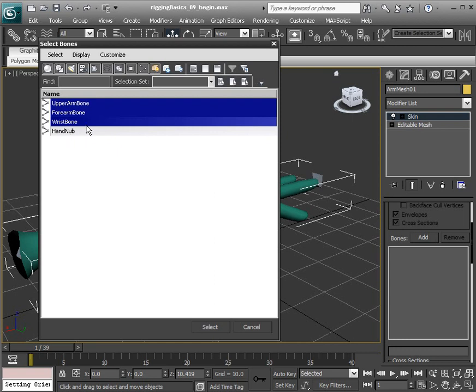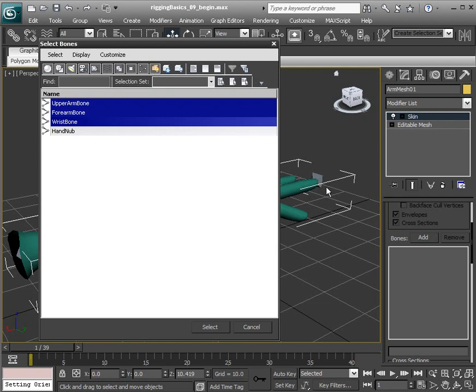This hand nub, that's the very last bone at the end of the chain, that little small bone there, I don't like to add that to the bone list because that just adds unnecessary work when it comes to editing the deformations that we get initially as we add these bones to our skin.